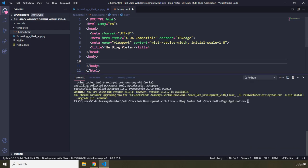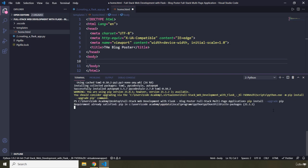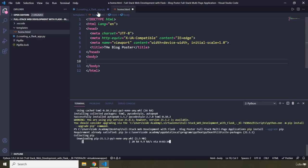I do see a message in the console that says we're using pip version 21.0.1, however version 21.1.2 is available. I'm going to copy that command and run pip install --upgrade pip to update the Python package index.